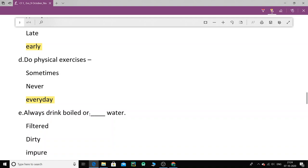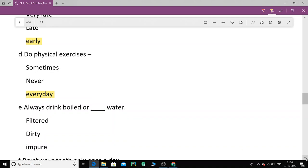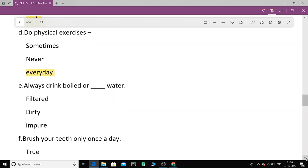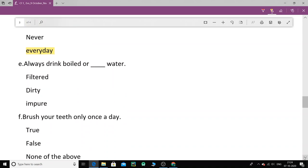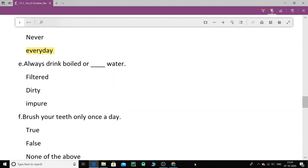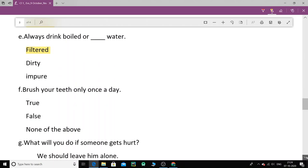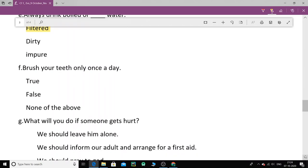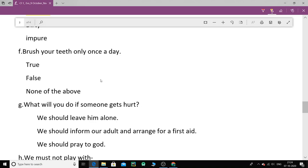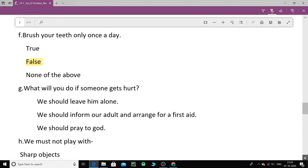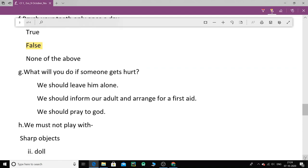Next. Always drink boiled or dashed water. What kind of water should we drink? Either we should boil it or we can filter it by using any purifier. Filtered water. Should we drink dirty water or impure water? No, filtered water. Next. Brush your teeth only once a day. Should we brush our teeth once a day? Is it right? True false? It's false. It's wrong. We should brush the teeth two times a day.